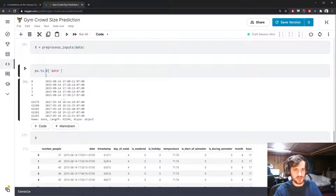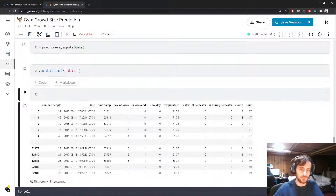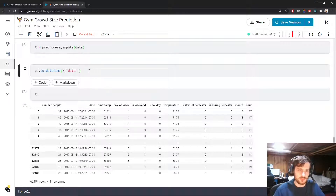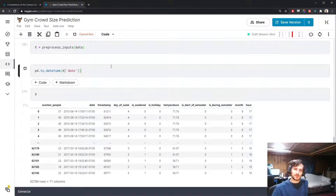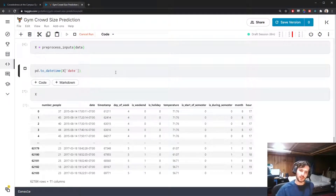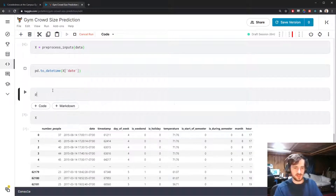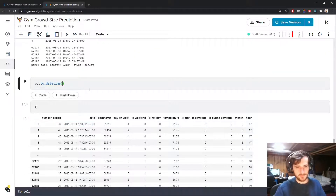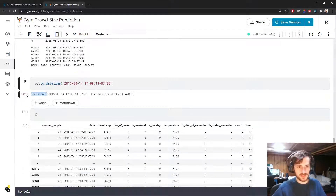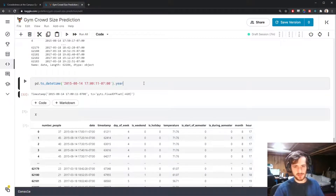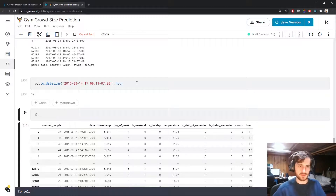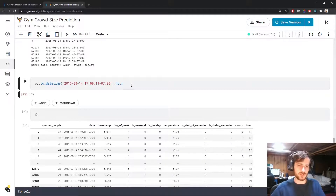We can use the function pd.to_datetime to turn the date column into a datetime column. The nice thing about a datetime column is you can pull out specific components. If we just grab one of these values and pass it in, it turns into a Timestamp object. The nice thing about that is we can type .year to get the year, .month to get the month, .hour to get the hour — you get the idea. So we can pull the features out using this method.